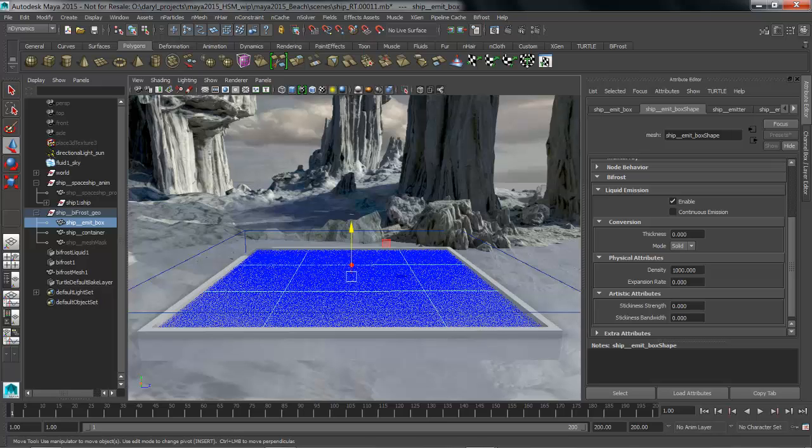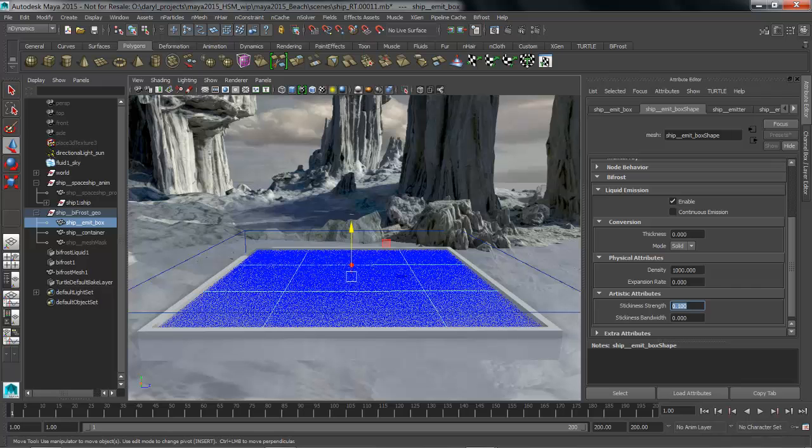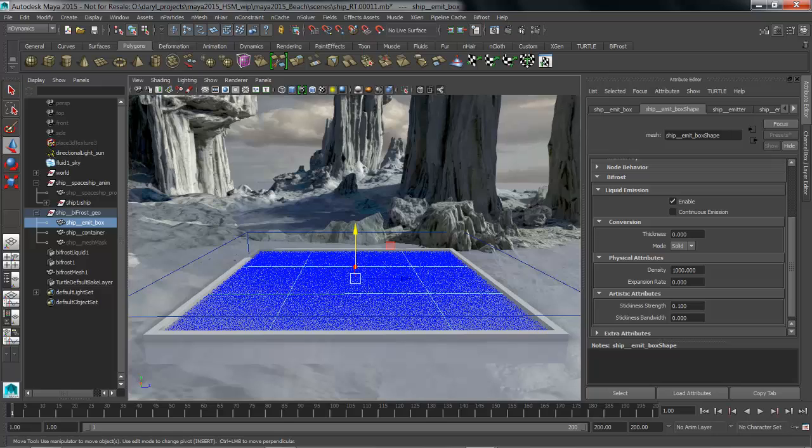Basically what stickiness strength and stickiness bandwidth are dealing with are collision. When these liquids that are being emitted from this object collide with something how much are they going to get slowed down or dragged along with that collision. So we'll put that to a value of 0.1. Stickiness bandwidth adjusts how close these need to be until they start to get affected by the collision object. So again we'll just put that up a little bit higher to something like a value of 0.1.